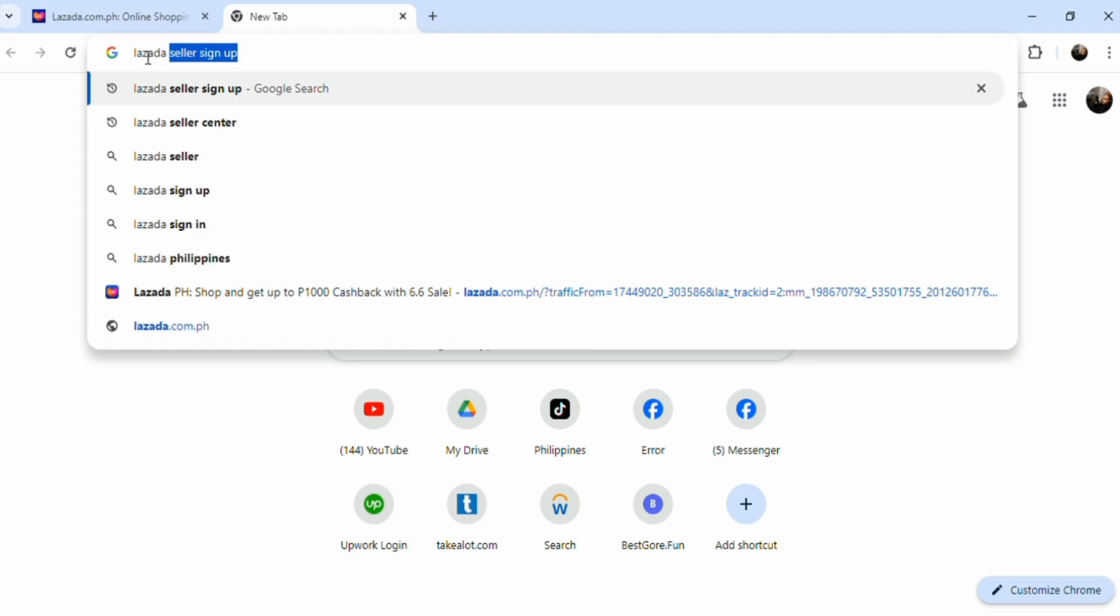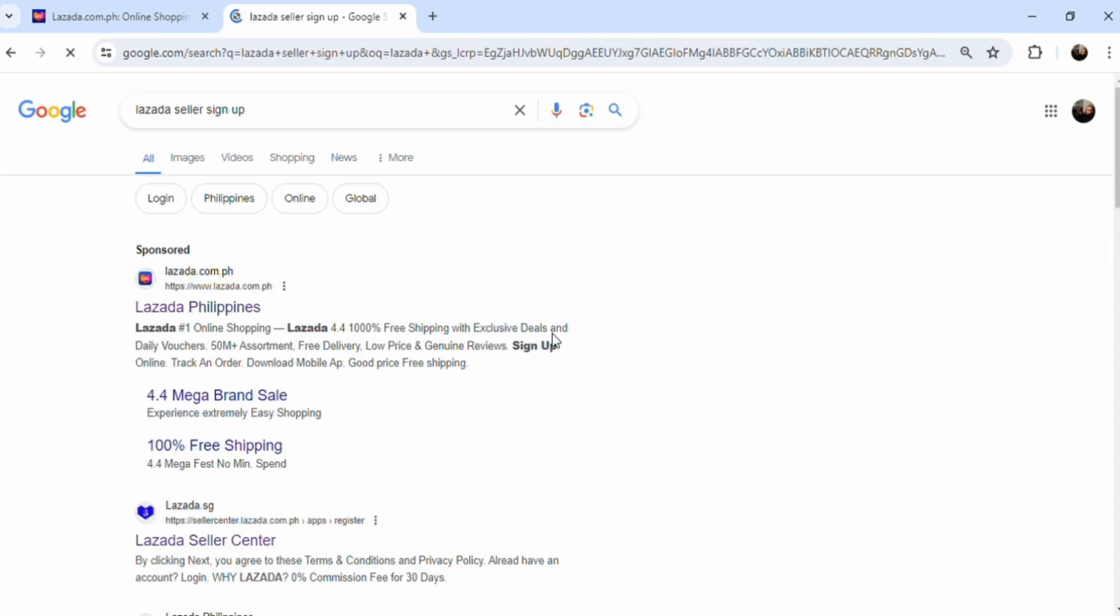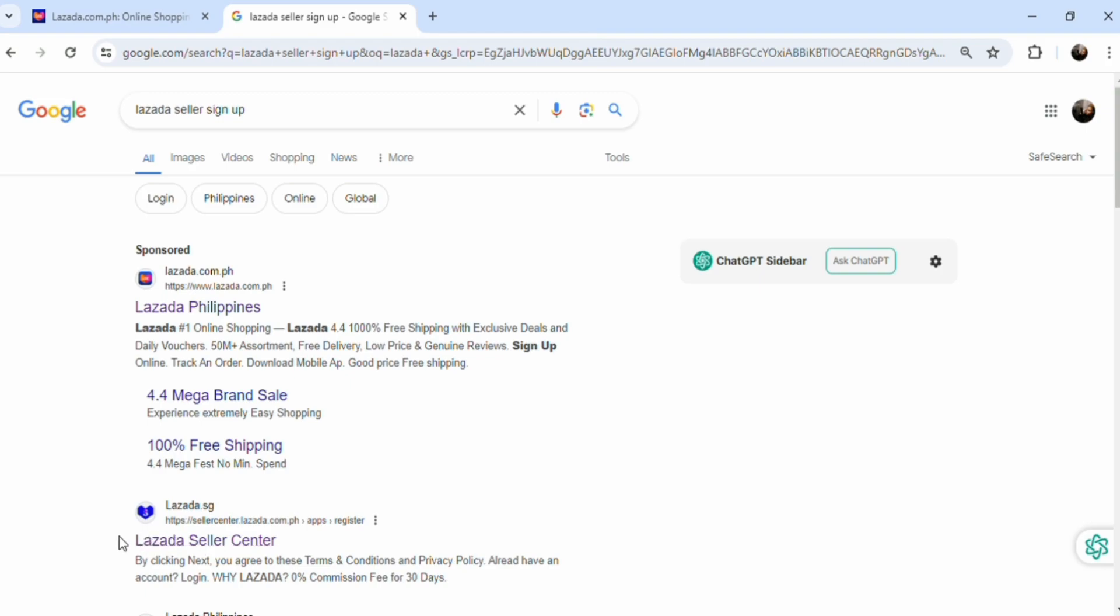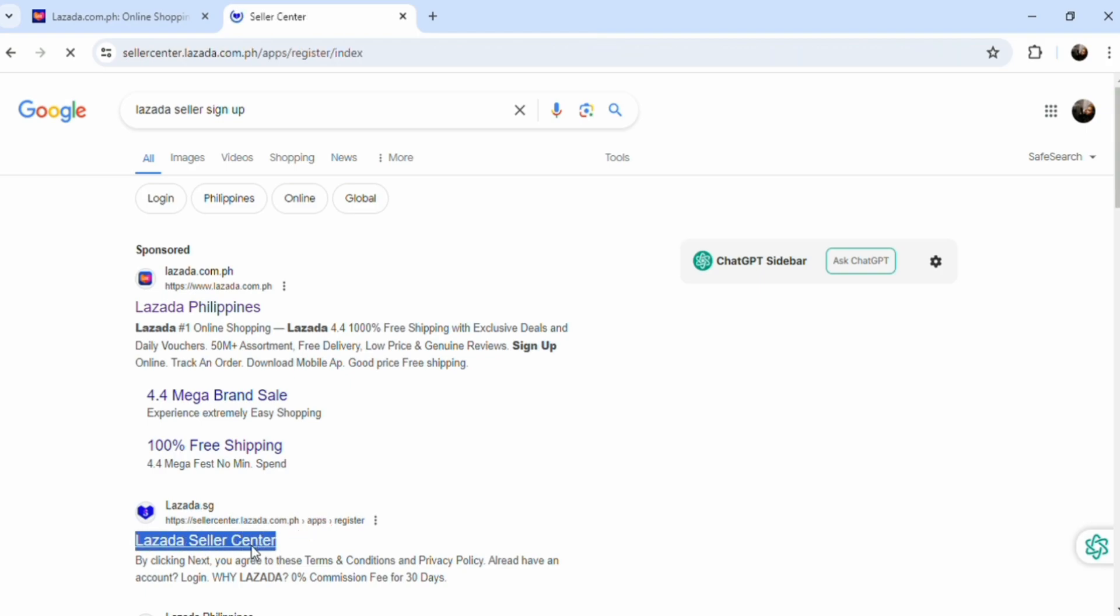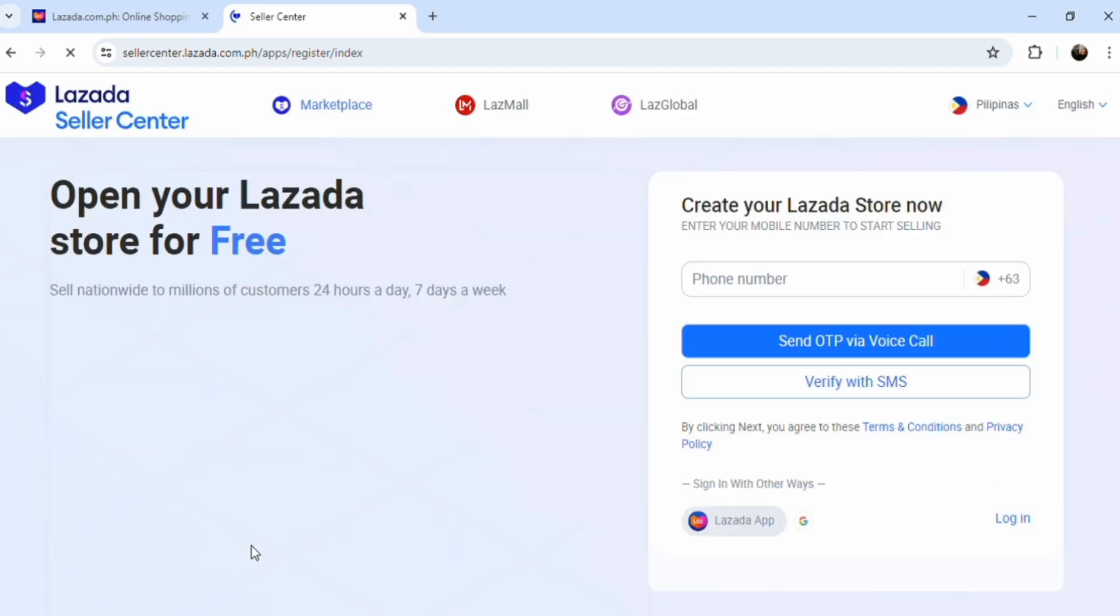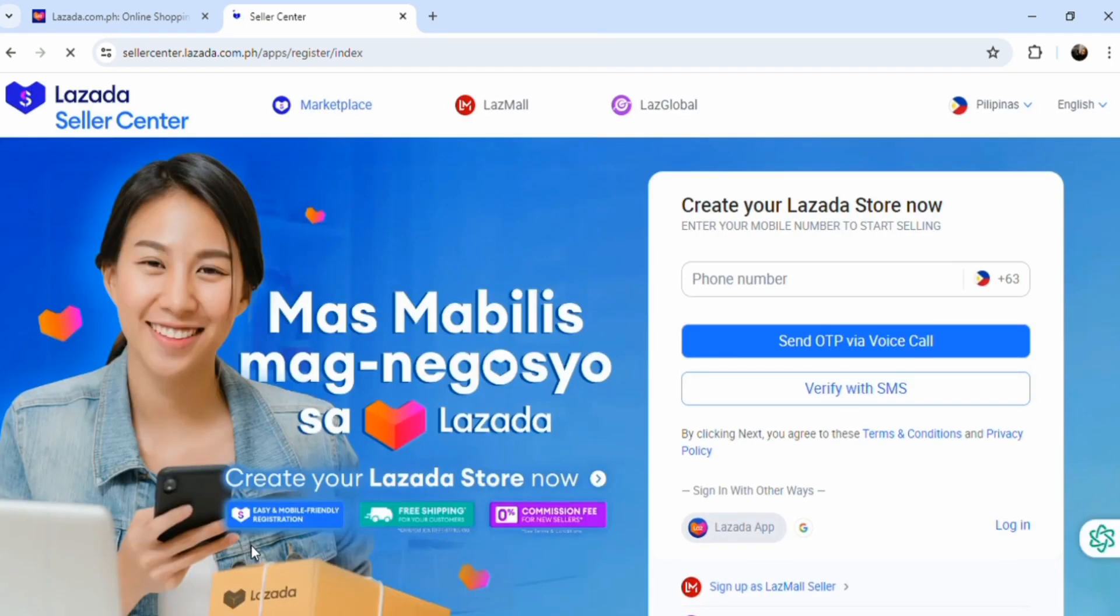Now that we've done with the buyer's account, let's go ahead and go back to Google and type the seller account this time. Instead of this one on top here, just click this one, the seller center. This is the one that we're going to be needing in order for us to create this.